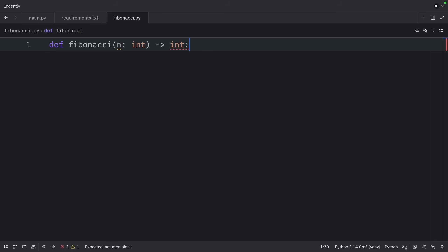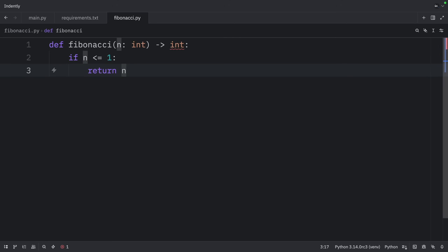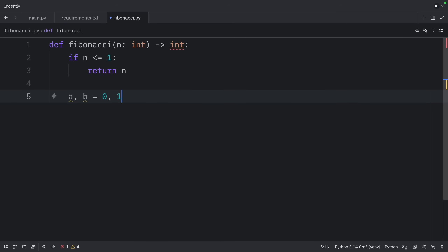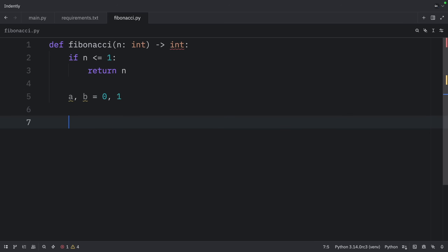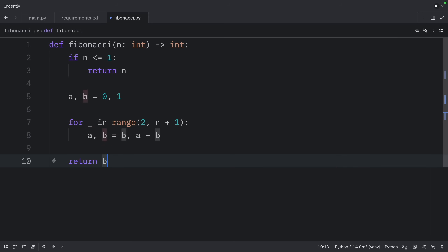We're going to create a function called Fibonacci which takes an integer and returns an integer. First, we're going to check whether n is less than or equal to one, and if it is, we will return n. Next, we will initialize the first two Fibonacci numbers as variables. Then we're going to iterate through the range from two to n plus one, and inside we're going to assign b to a and the result of a plus b to b. And finally, we're going to return b.